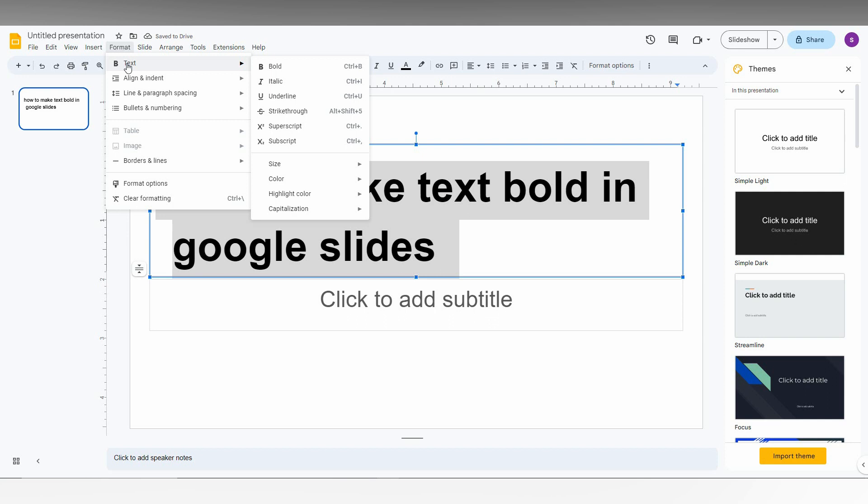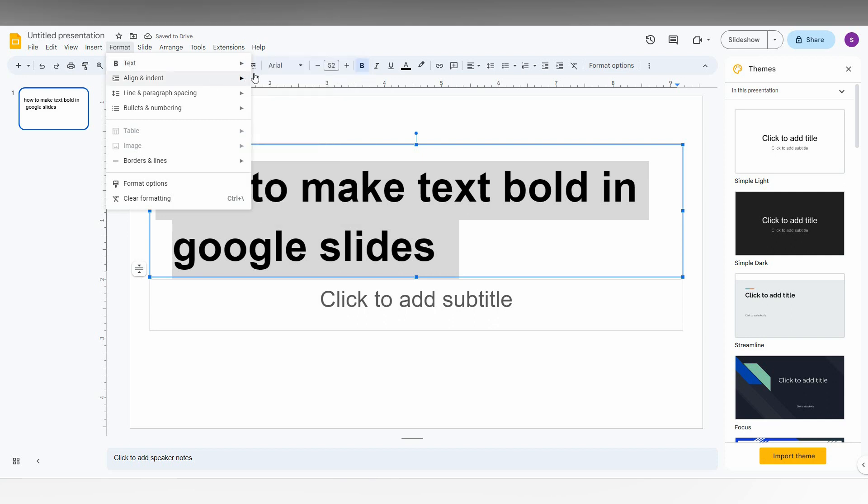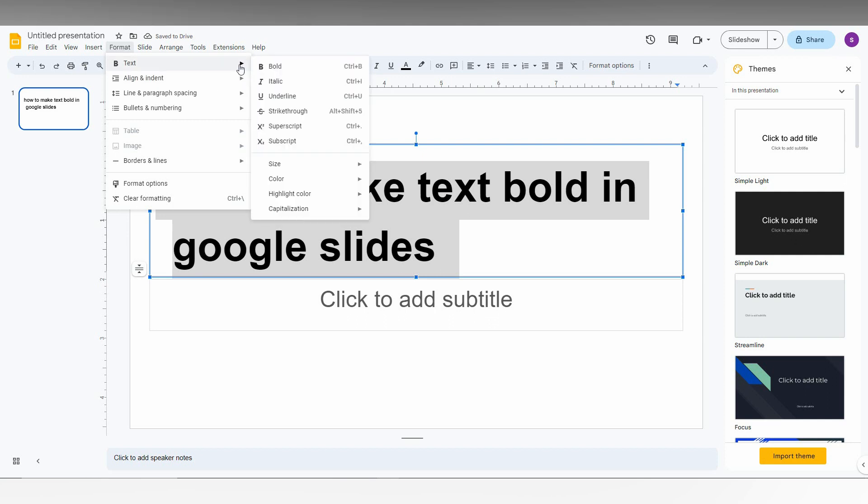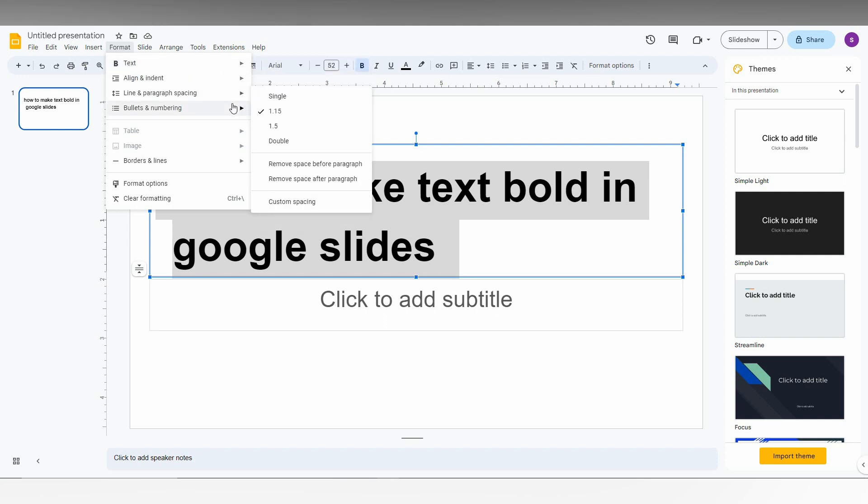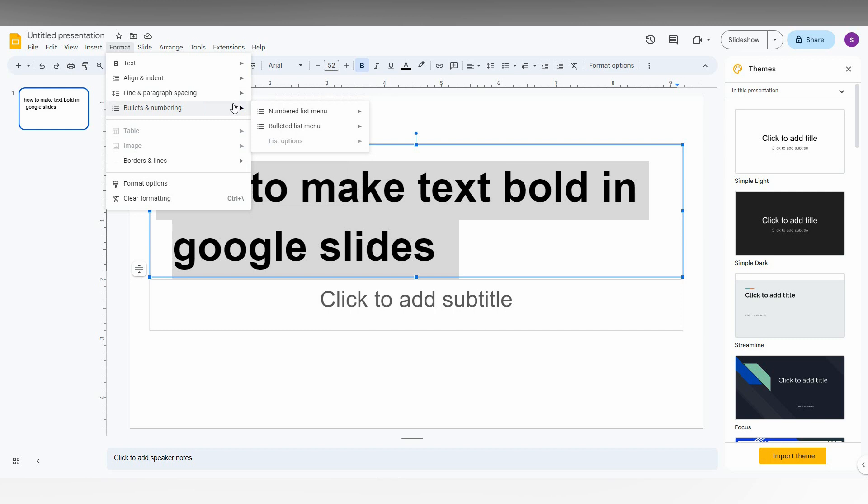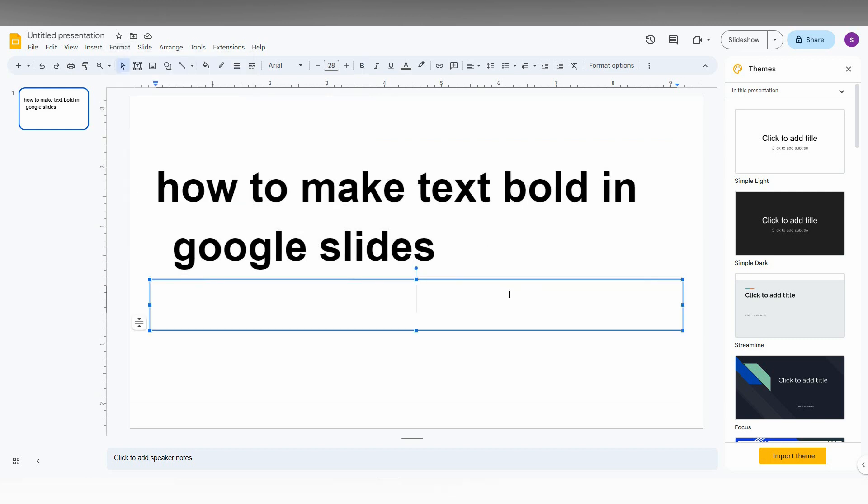Going to the Format option, then to Text, you can find different types of options like alignment, line spacing, and bullets - all of these options. You can just use them. I think this video helped you.